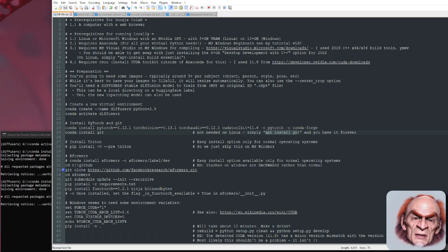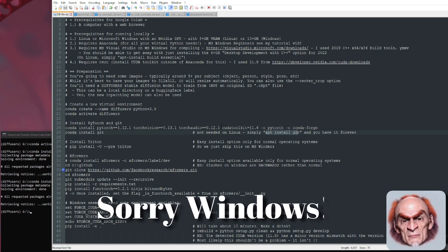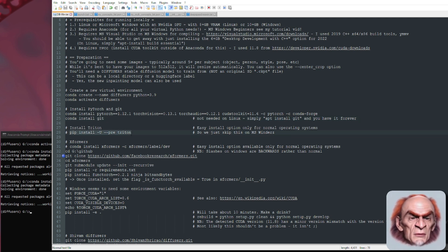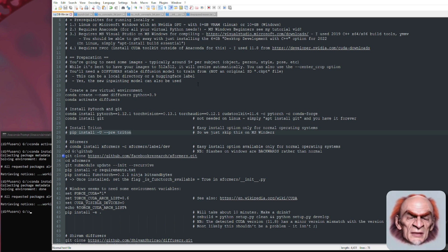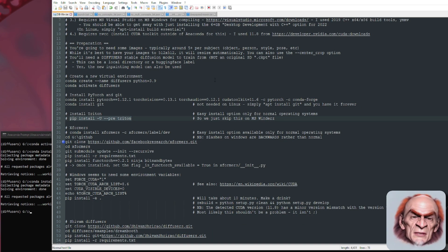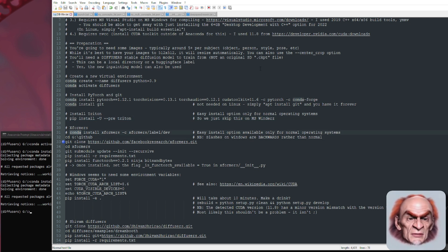Triton is a Linux-only thing still — you may be able to get it working on Windows, but good luck with that. So pip install --pre triton if you are on Linux. Xformers now works on Microsoft Windows — this is the bit that didn't work before. If you're using Linux, you can just conda install xformers.